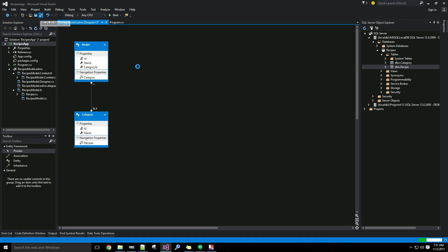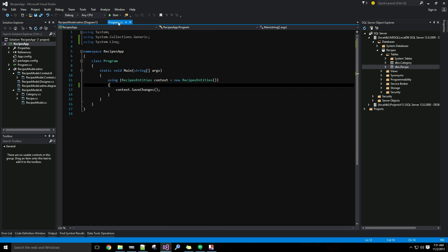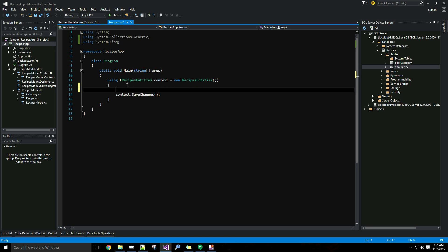I also forgot to mention: to get caught up to this point we also created a console application and added a new entity data model from our database to that application. Now in my program.cs file I have some simple code, and the first thing I want to do is add a couple of new categories.